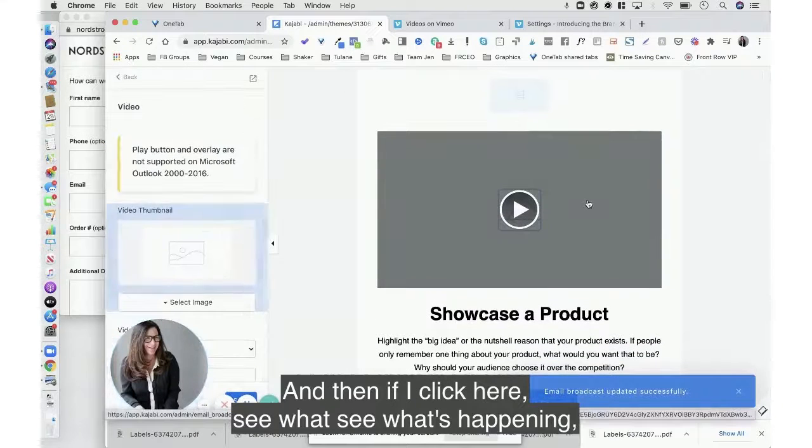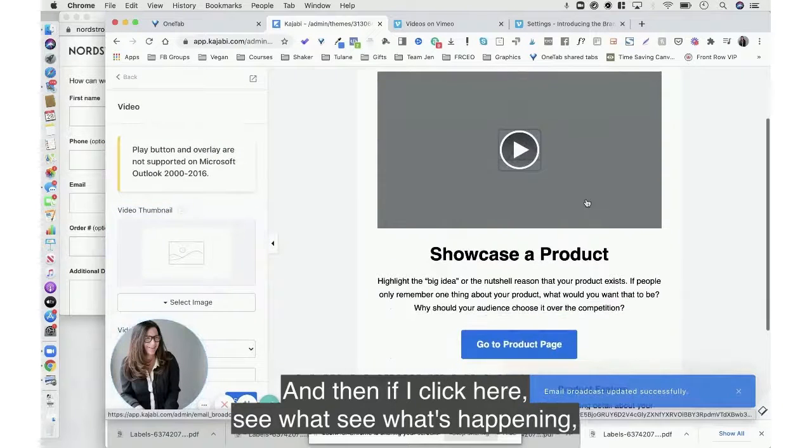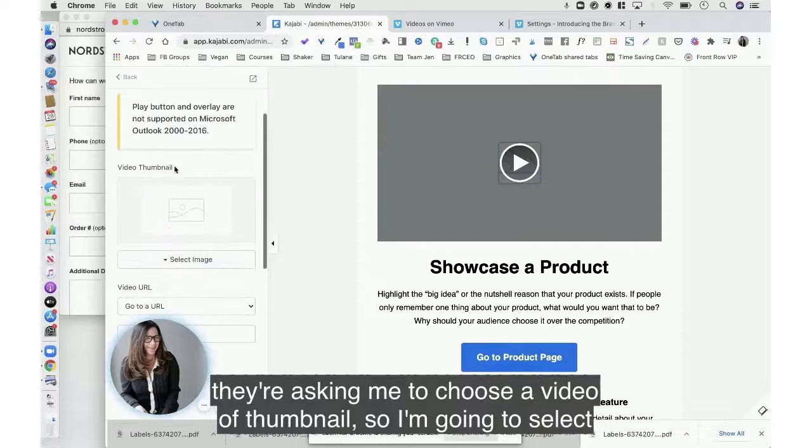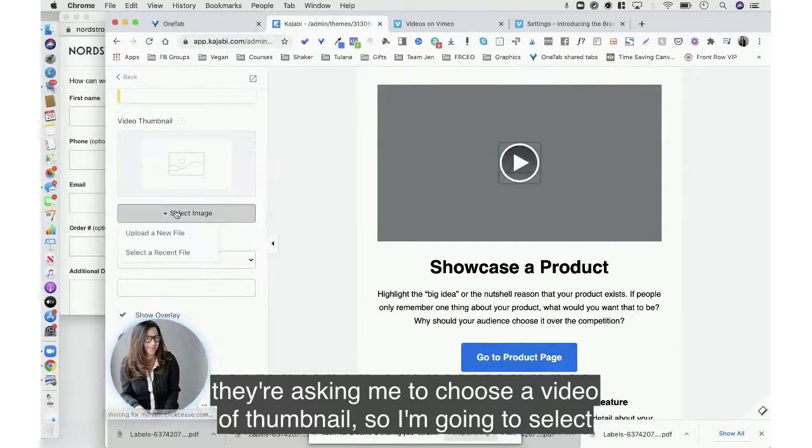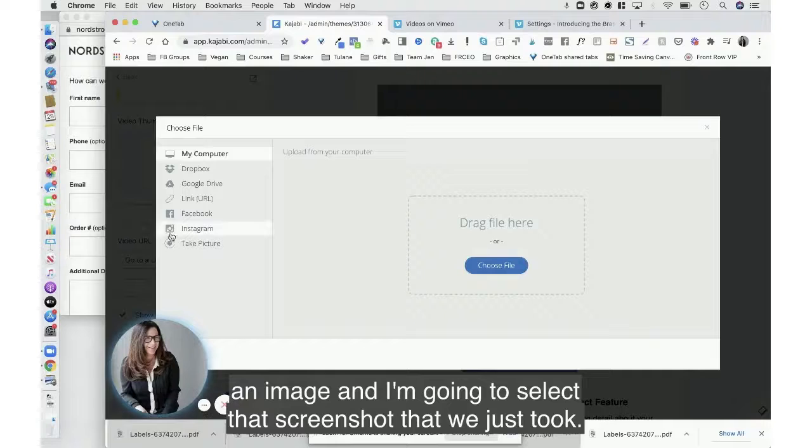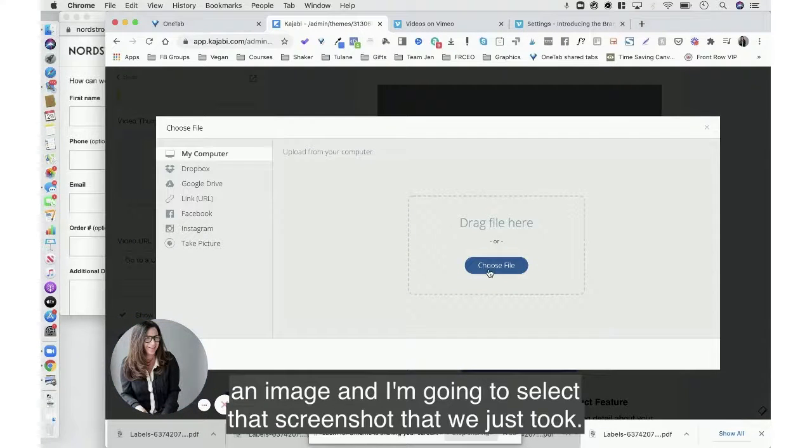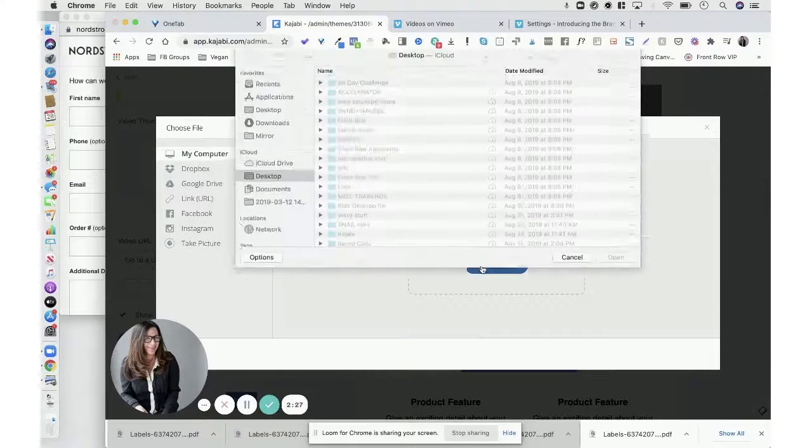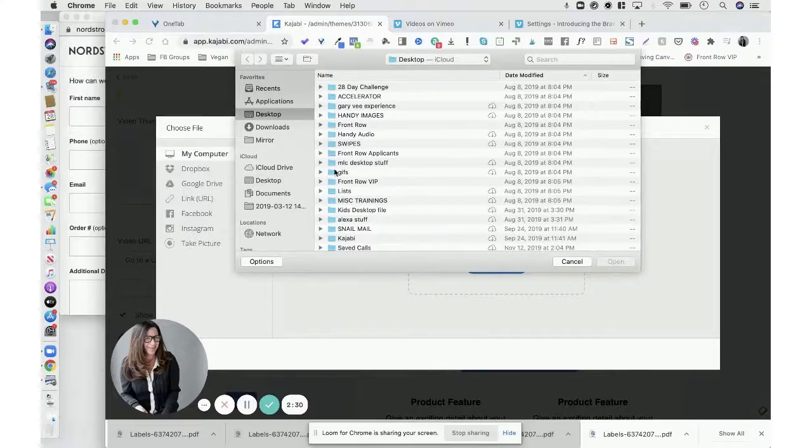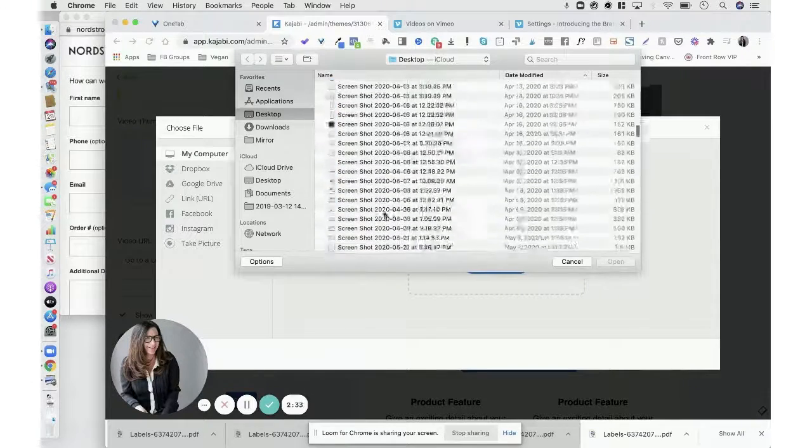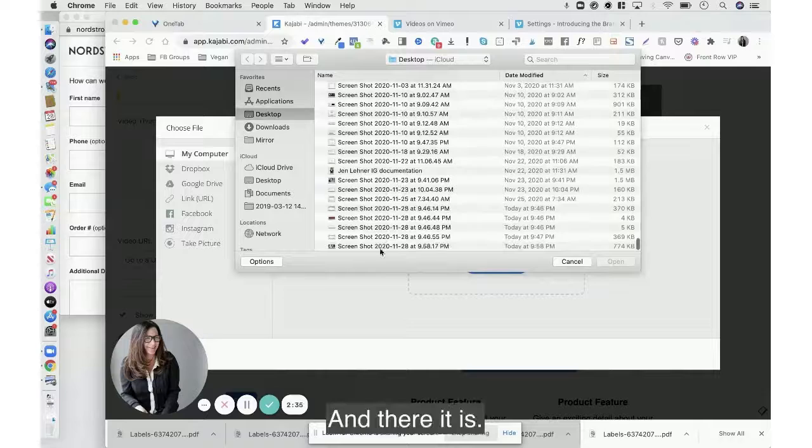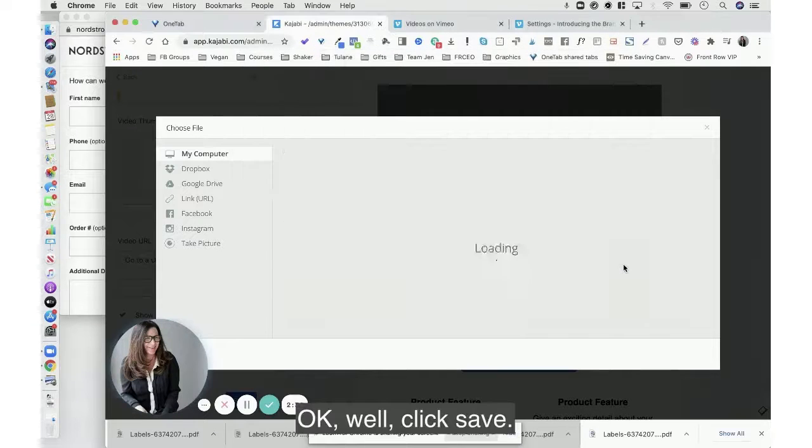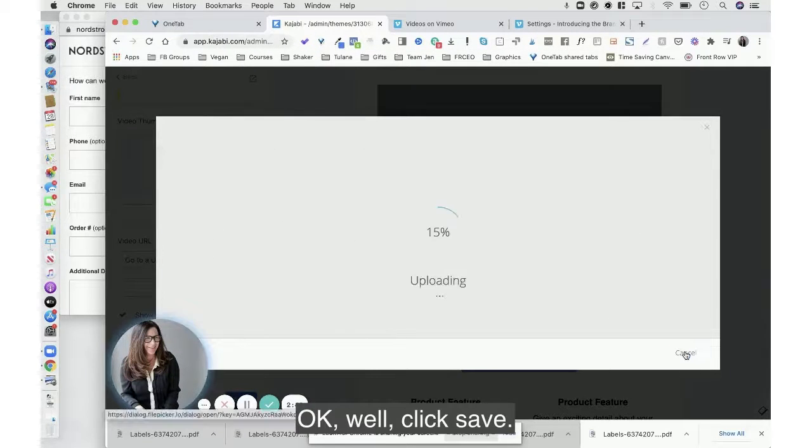And then if I click here, see what's happening? They're asking me to choose a video thumbnail. So I'm going to select an image and I'm going to select that screenshot that we just took. And there it is. Okay, voila, click save.